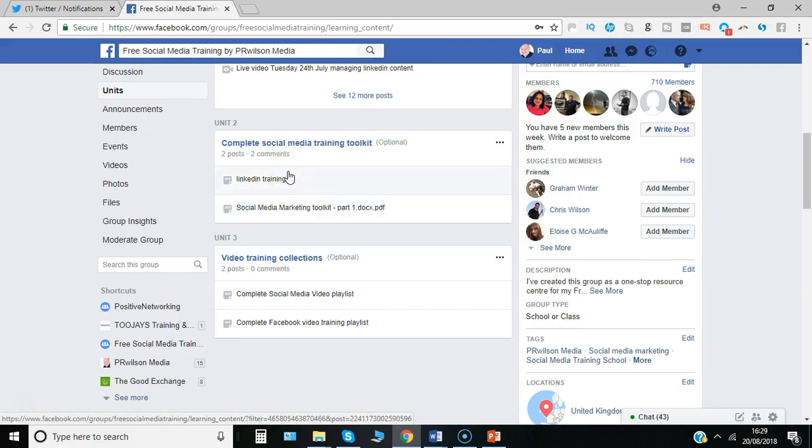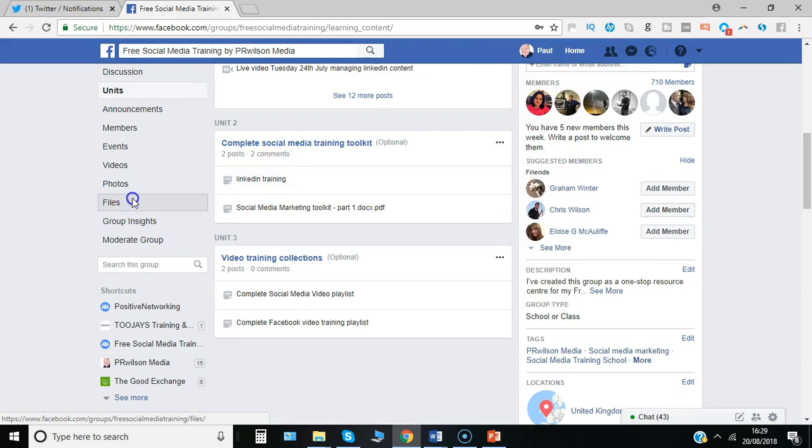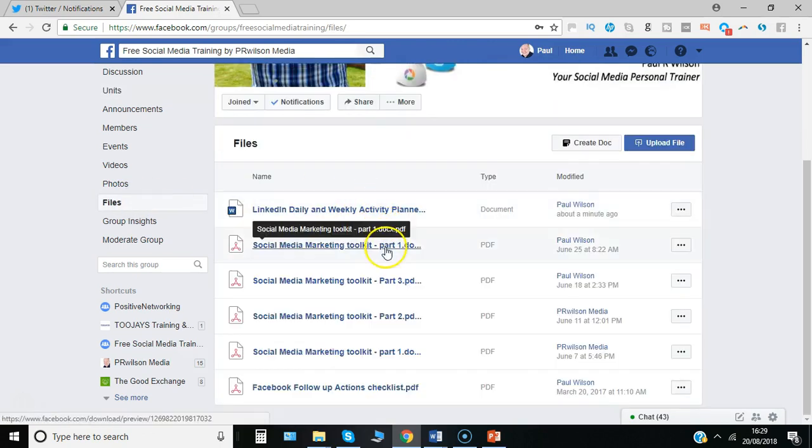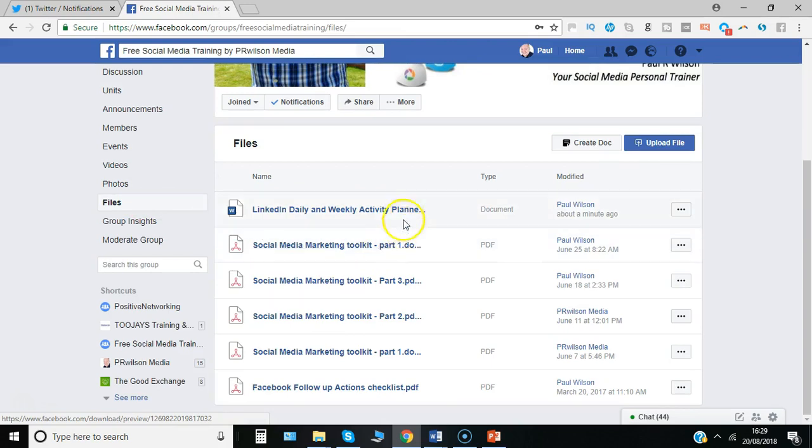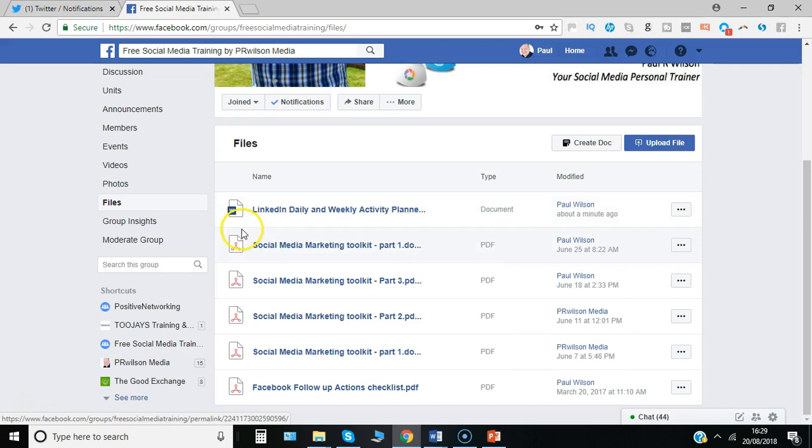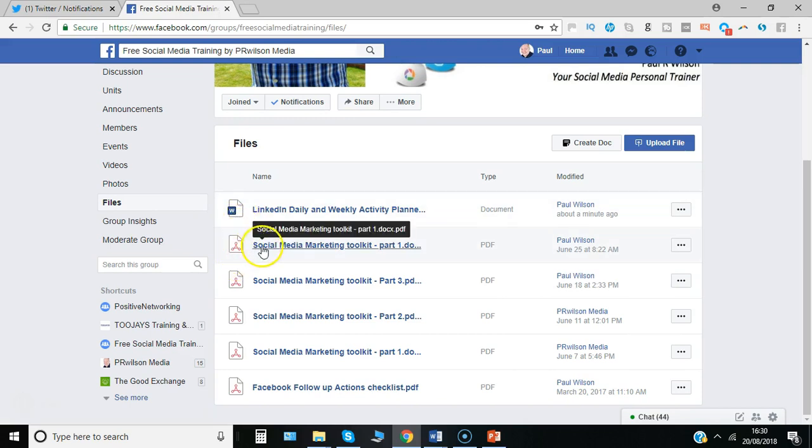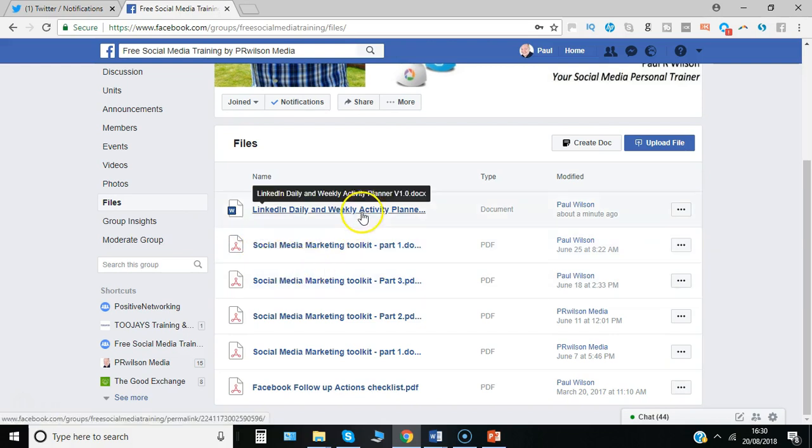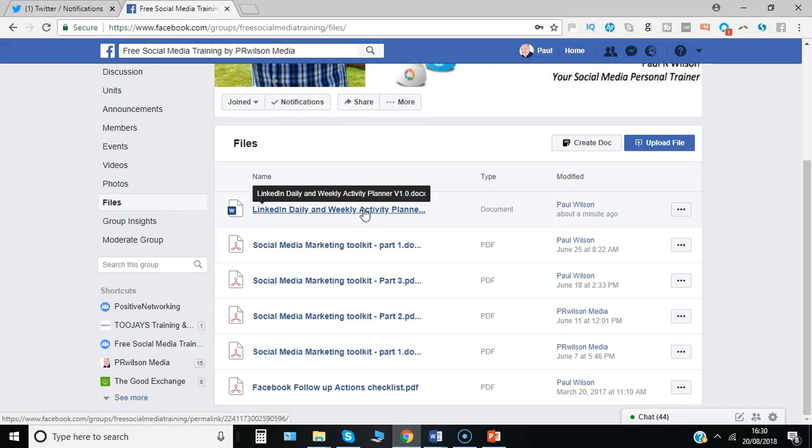Of course you can already access documents in one place under the files tab, and they go in the order in which they were uploaded. So the most recent one goes to the top. As you can see I've loaded mainly PDFs, so read-only documents which is probably the best format. But if you're happy to allow people to download editable documents you can do that as well.